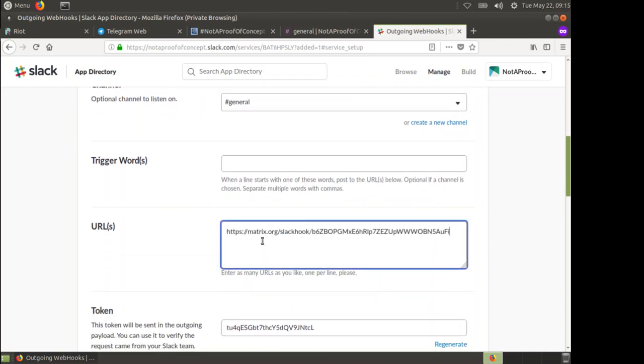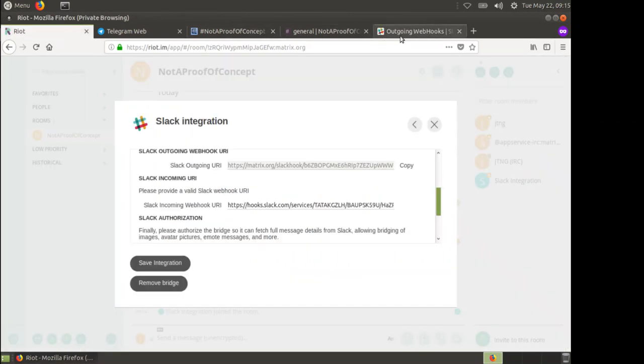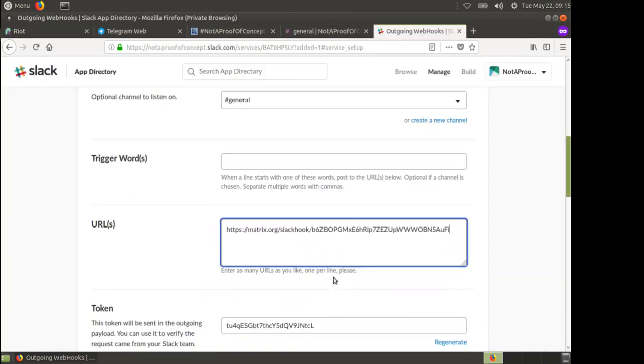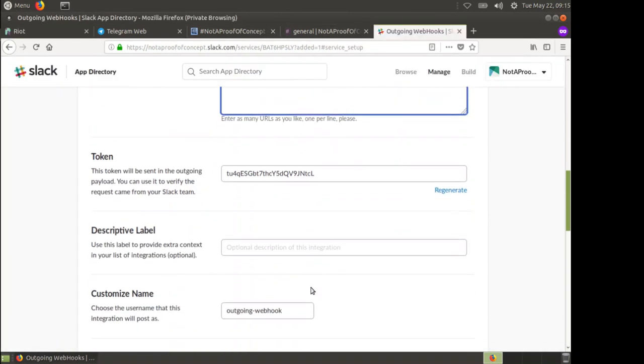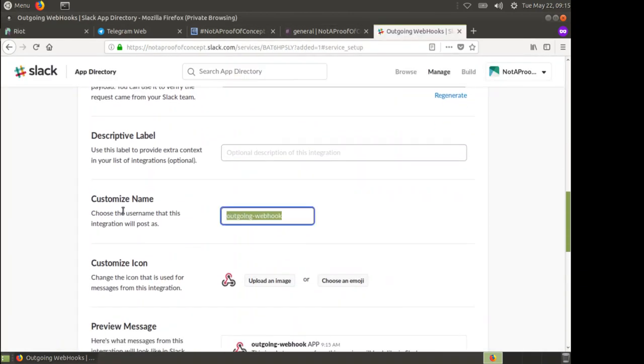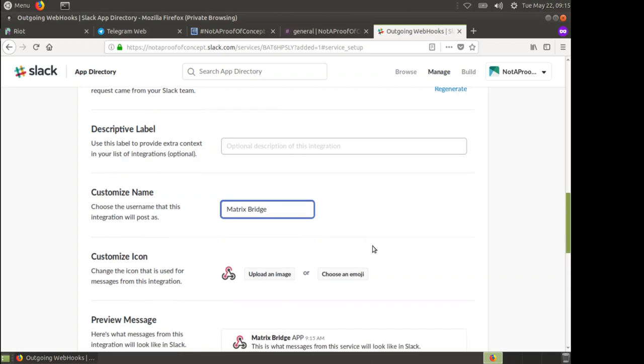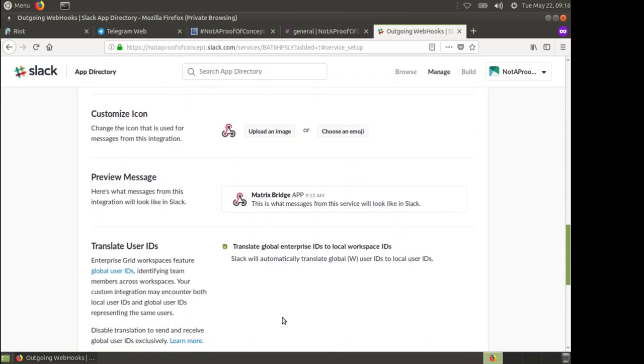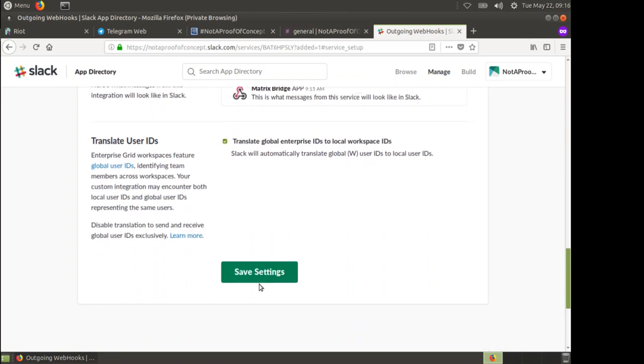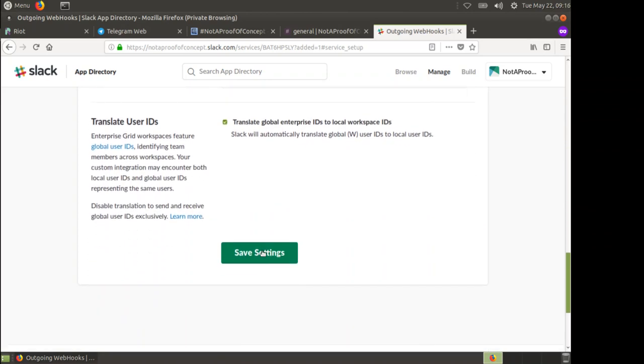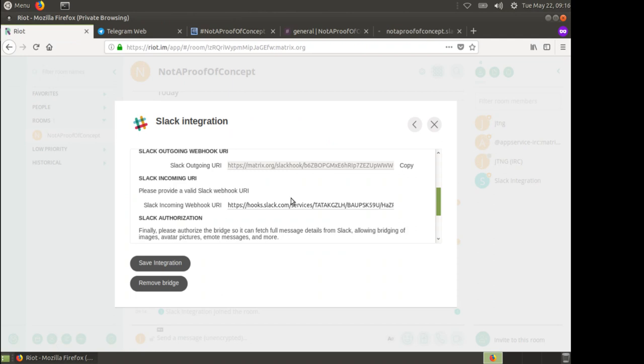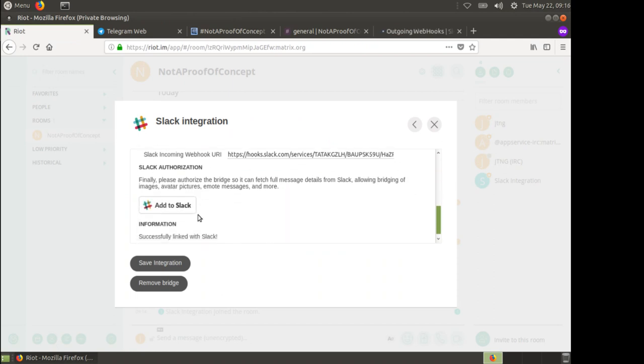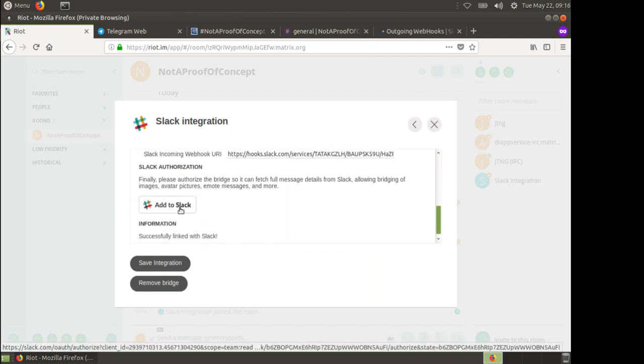We want it to send outgoing data to this URL, so that was the one that Riot told me to use. Again, I'm going to say that this is the Matrix Bridge and again we can upload an image. We hit save settings. Go back to Riot. We've got that outgoing thing. We now need to add to Slack.